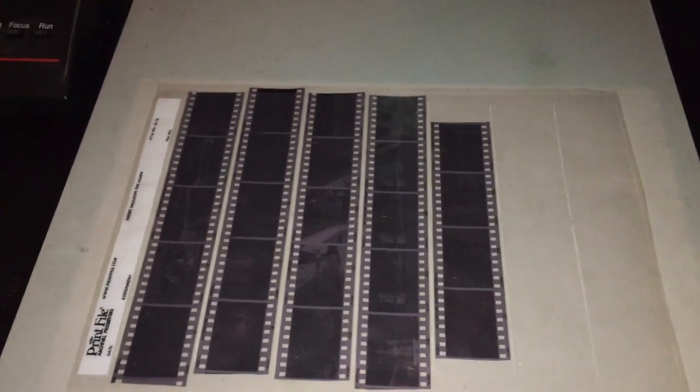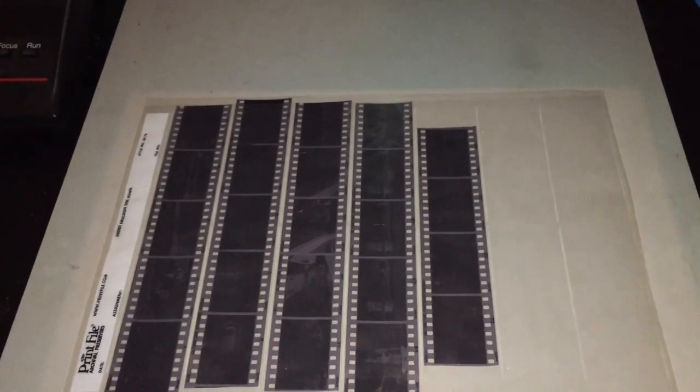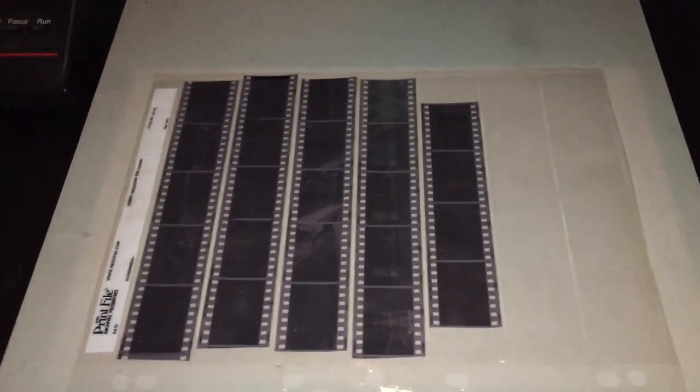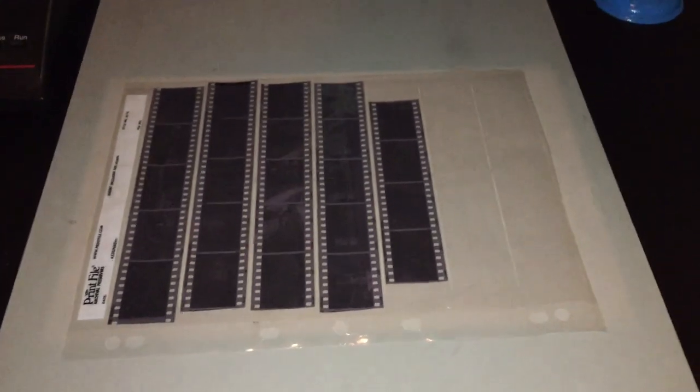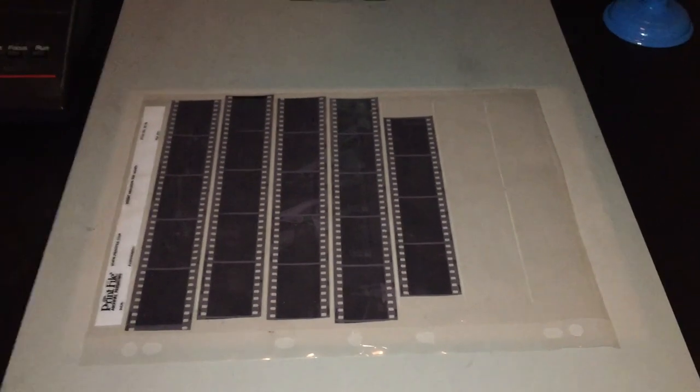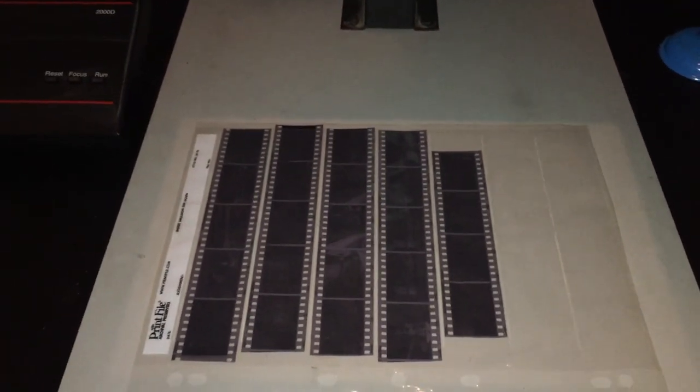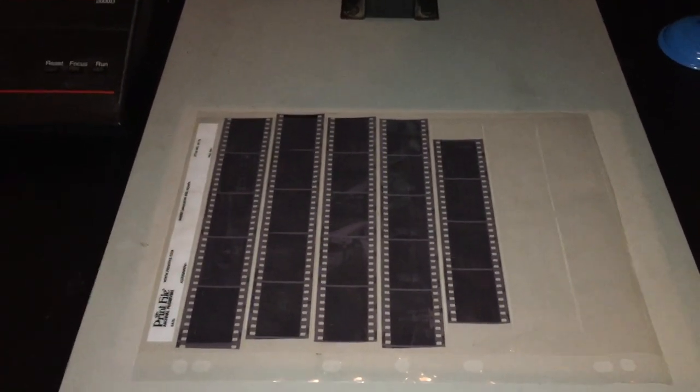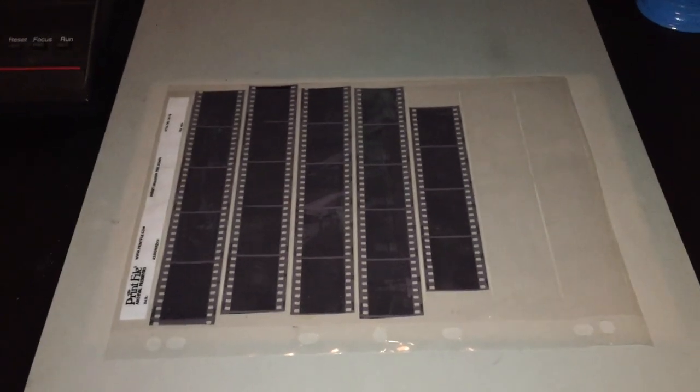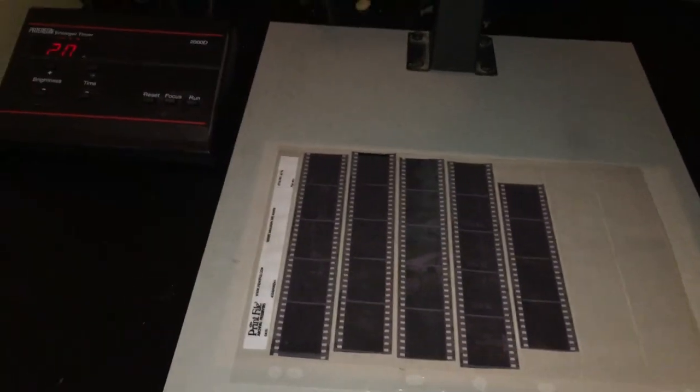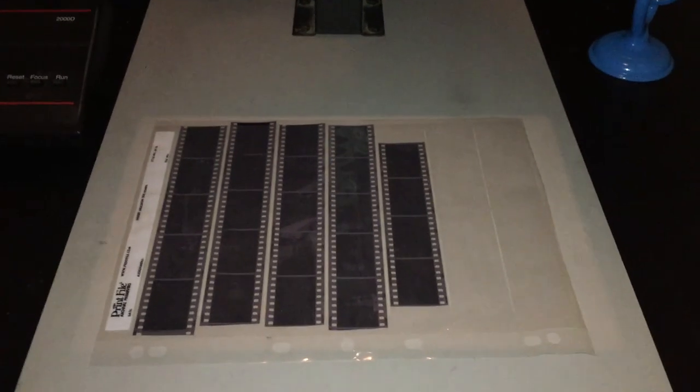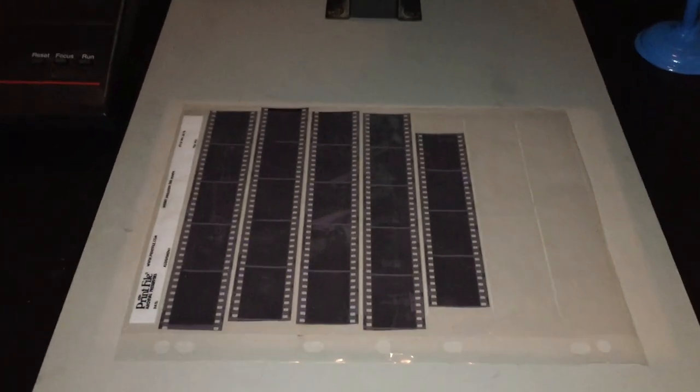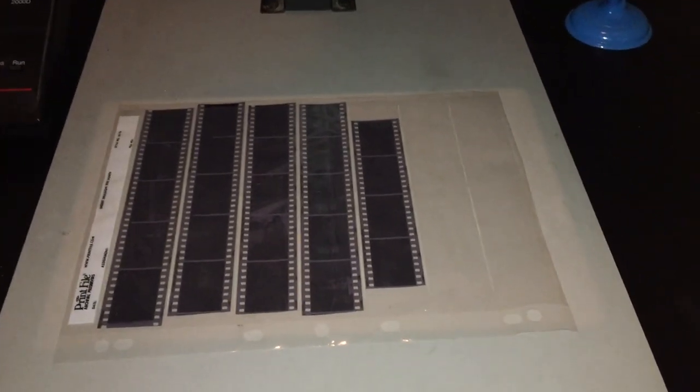So we don't want any filters on for the contact sheet because we want to see what the contrast is going to look like without any added contrast. And that way we can decide from there how much we might need to add for the actual enlargements. So for the contact sheets we want them off or not any inserted for that, and then we'll be able to see better what we need to do for the enlargements.